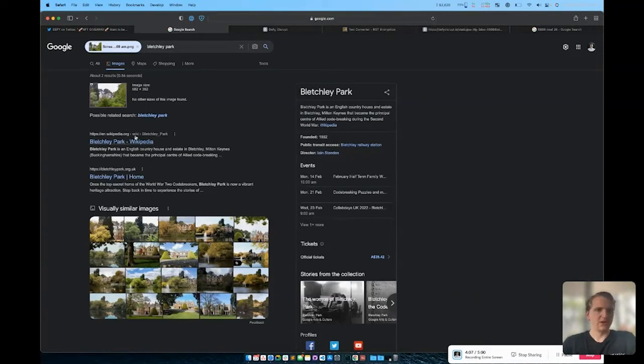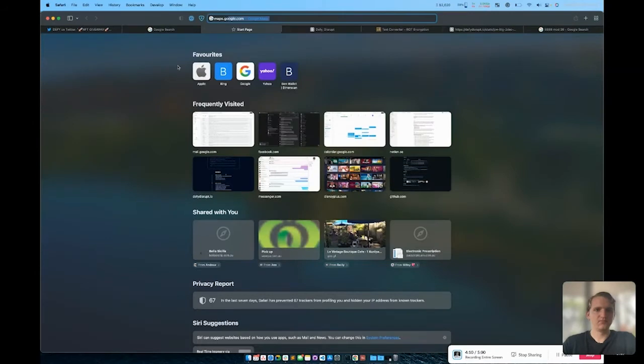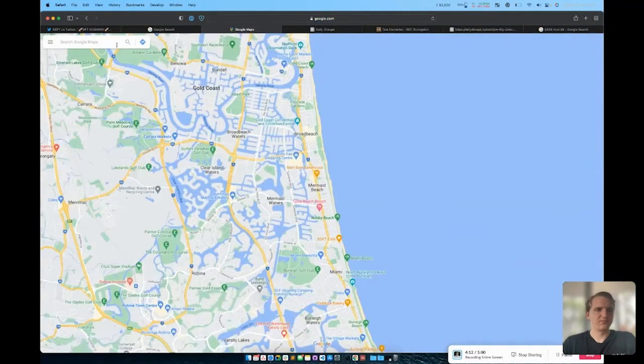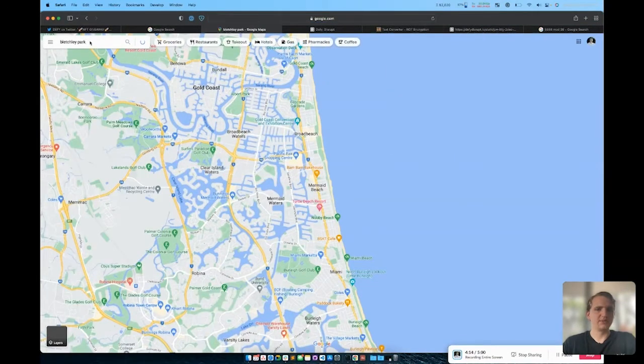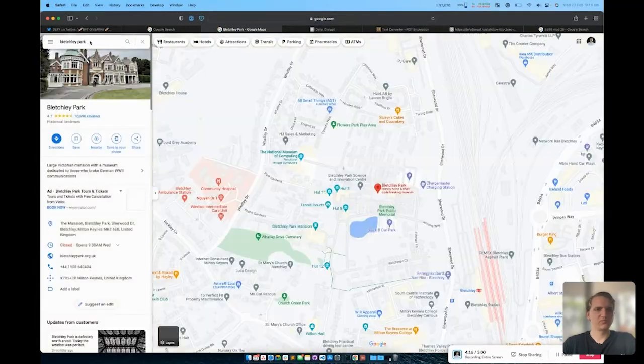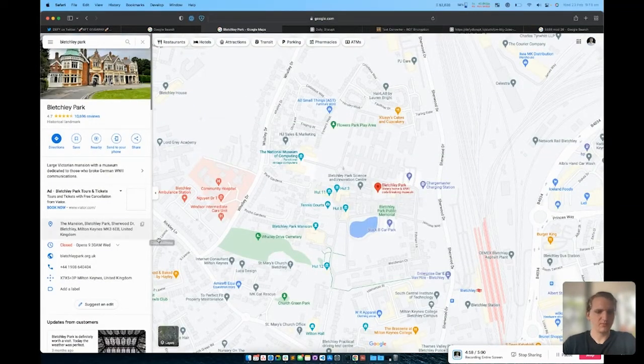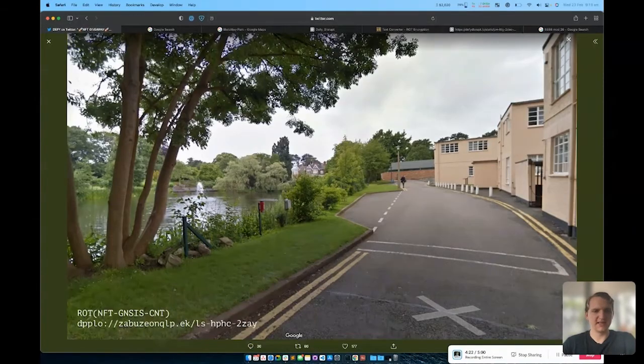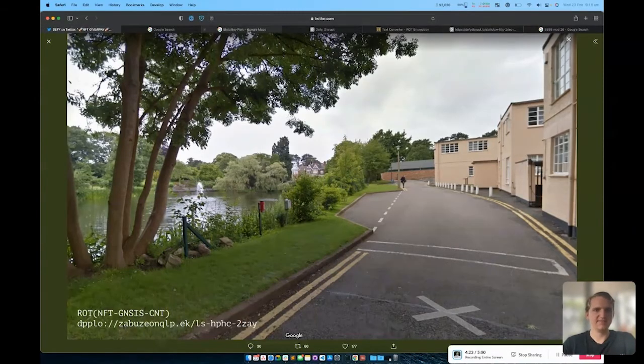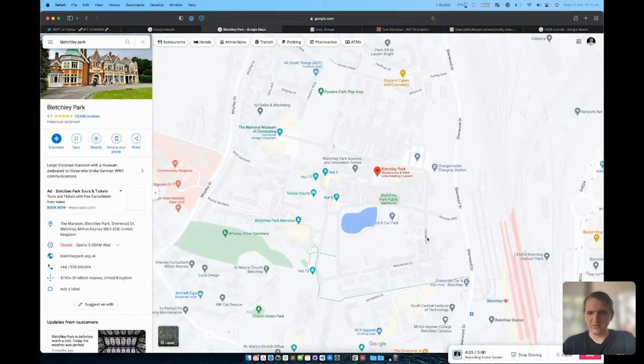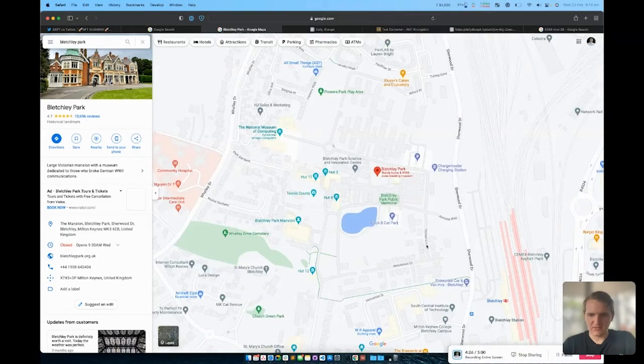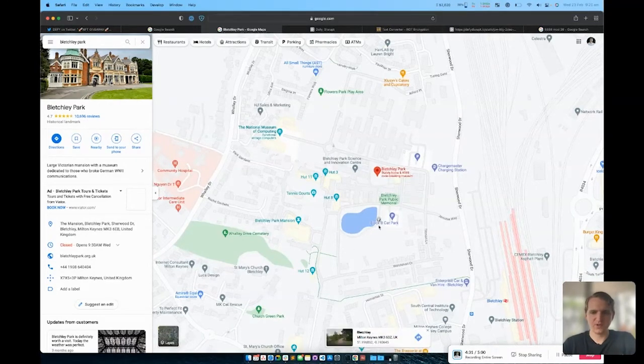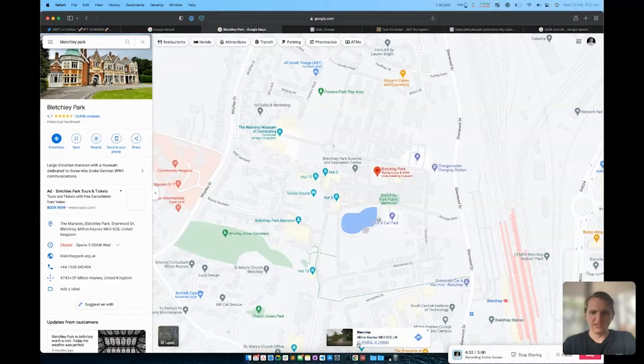If we plug that into Maps, we go to Bletchley Park. If you select, you'll see that in our original image there's a lake on the left here. So if we have a look and we find roughly where we would be standing to see that, probably around here, you can see that we've got the latitude longitude.